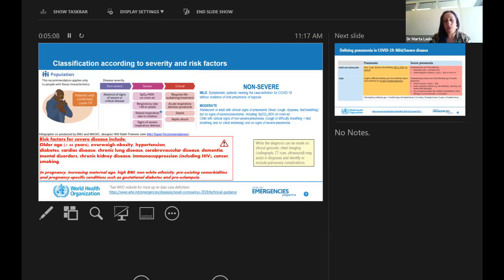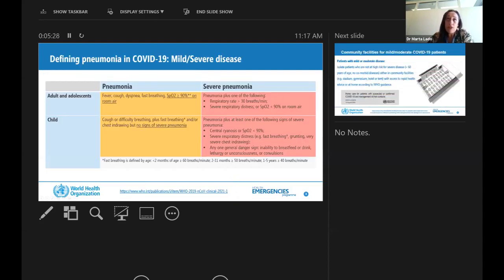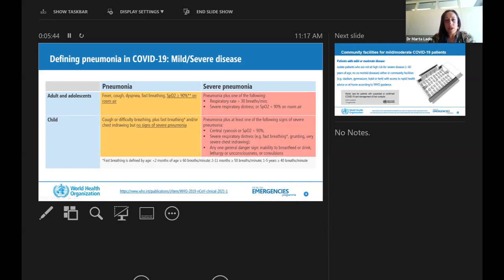These are patients that normally, if presenting with moderate disease, need to be transferred to the regional or main hospital. If they have mild disease with these risk factors, you need to take a closer monitoring and surveillance on a daily basis. When we talk about pneumonia and severe pneumonia, we need to be very careful when treating these patients in community shelters, because the differentiation between pneumonia and severe pneumonia is mainly based on the respiratory rate and oxygen saturation.